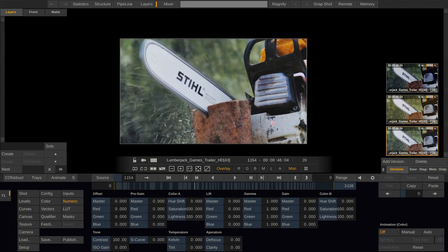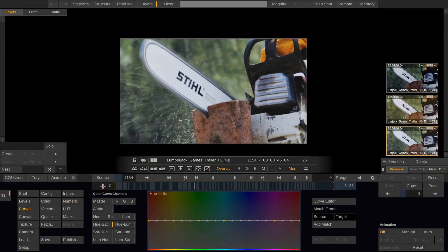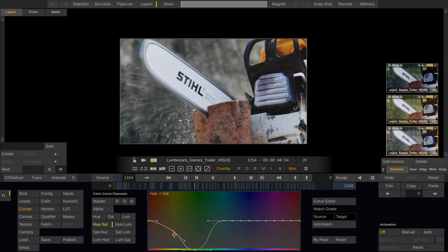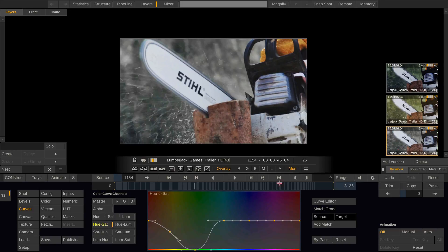And one thing that we could do is for instance change the grade on the bottom clip. And take out the greens like this and a little bit of the yellow color tones like that. And now we want to copy this grade to the shot above.